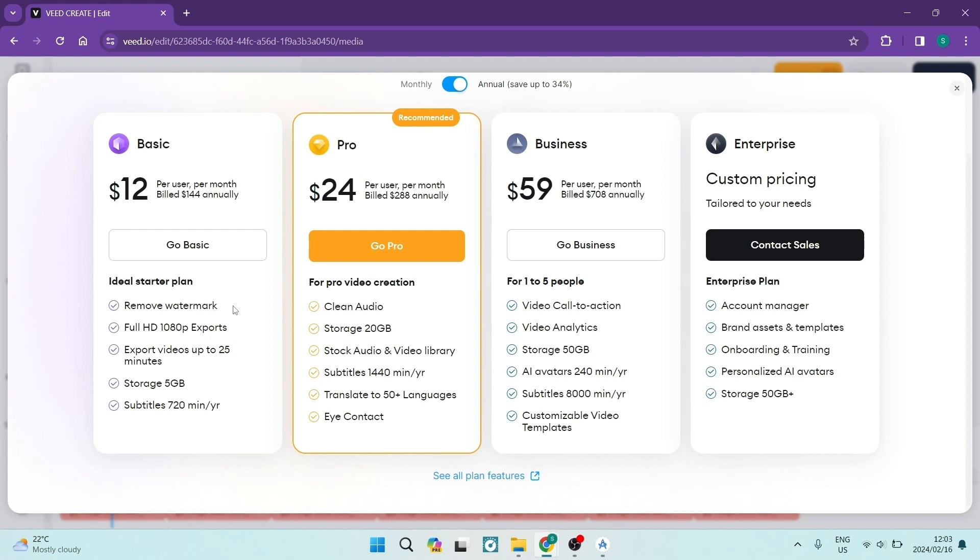If you're moving over to the Pro package, which I'm sure you've seen the orange logo on a lot of the features, that's $24. And if you have a look at what you're getting for $24, you're getting the clean audio feature, you're getting an additional 15GB of storage, so 20 in total, you're getting stock audio and video library, which is always useful. And then your subtitles, you're getting 1440 minutes per year. That is now obviously double what you're getting in the previous package. And then you can translate to more than 50 languages and you get a feature called eye contact.